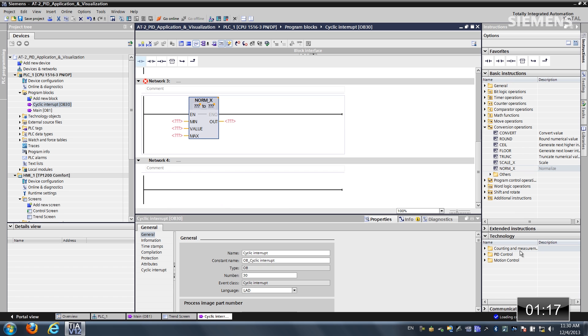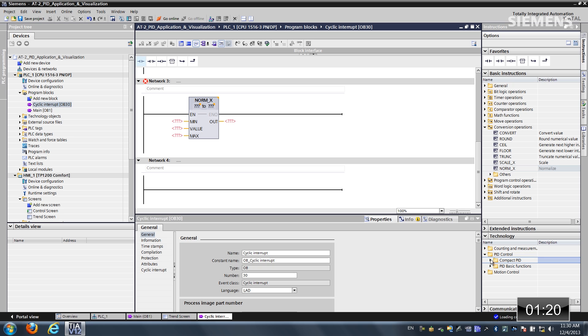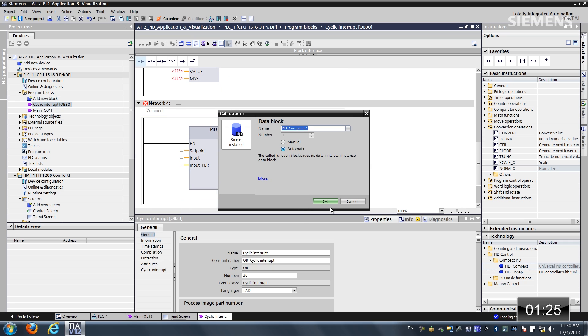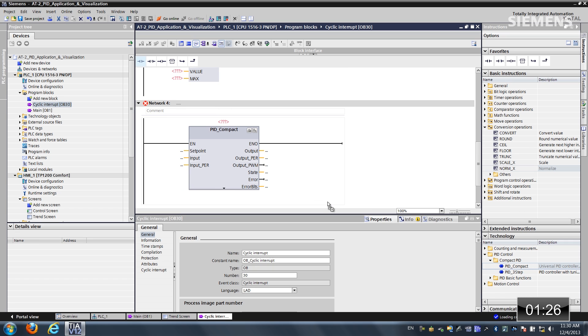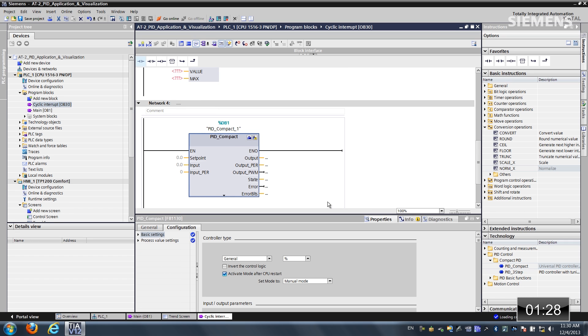And then, last but not least, on the technology section, let me choose the PID compact. Let me drag and drop this in. Accept the default data block. And now our code is complete.